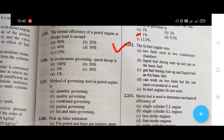The bi-fuel engine uses — options are: A, two fuels used in two combustion chambers; B, liquid fuel during start-up and gas as the basic level fuel; and C, gas fuel during start-up and liquid fuel as the basic level fuel.